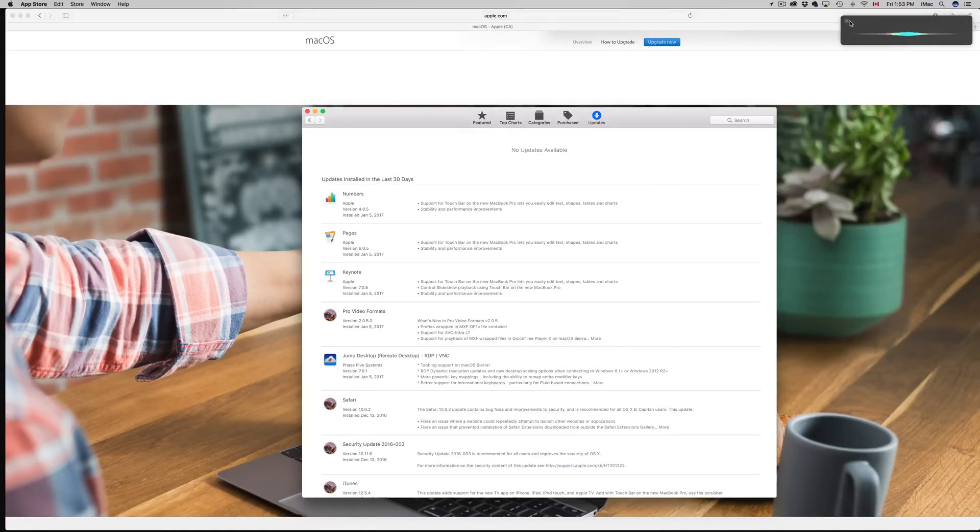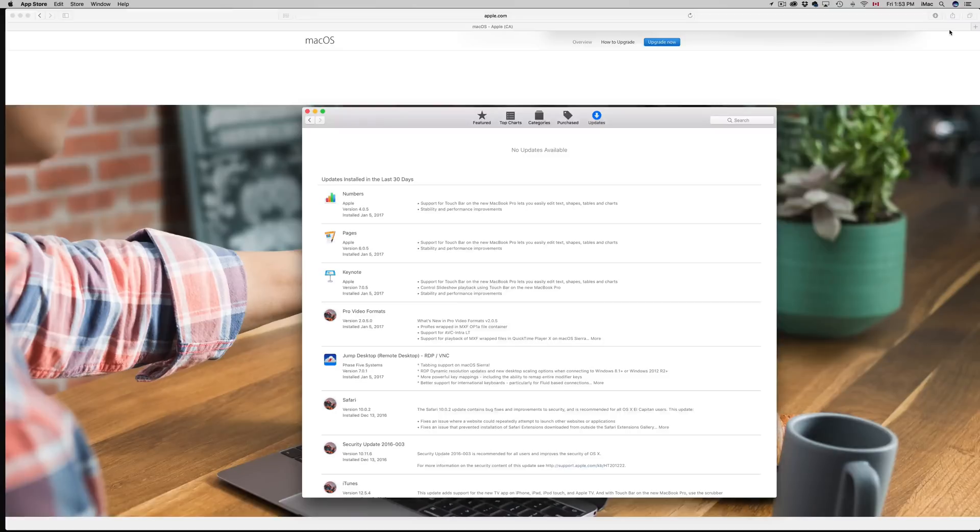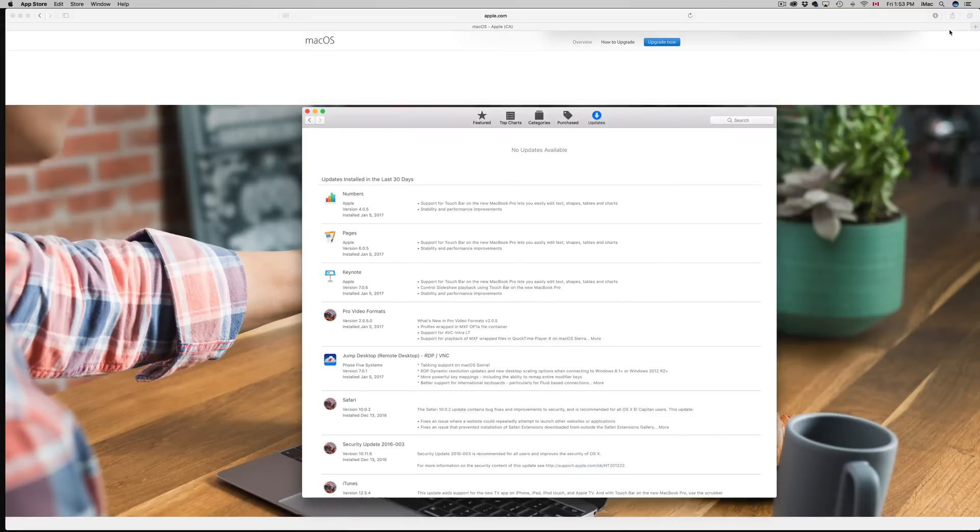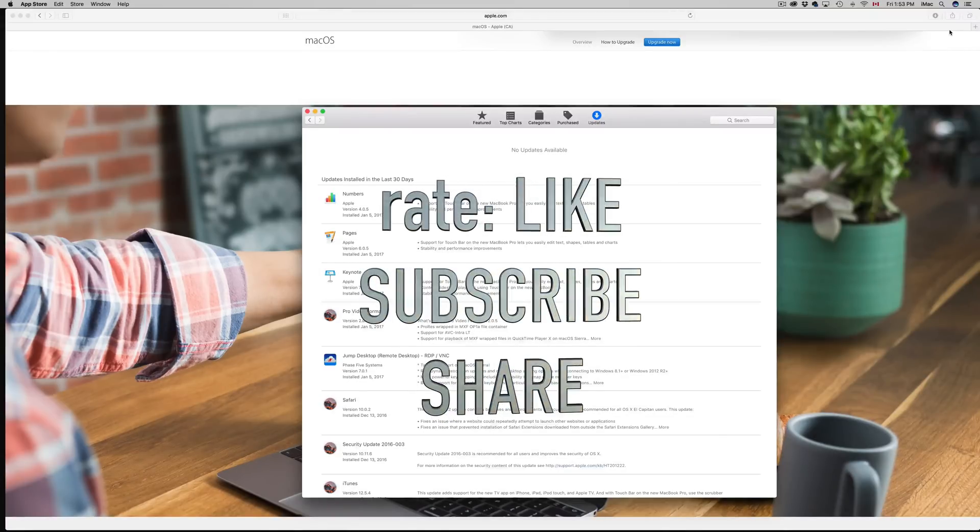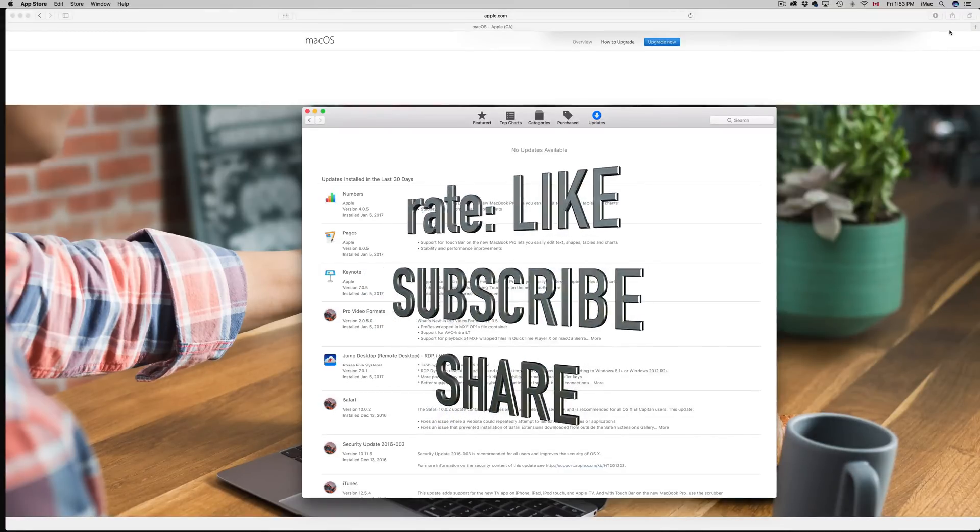You'll notice that you have Siri now. There's also a few other features of course, but the main one is Siri. You should take the tour that the Mac will give you an option just to check out what's going on. That's it for this tutorial. If you have any questions or comments, you can write them in the comments area. Don't forget to subscribe and rate. Thank you.